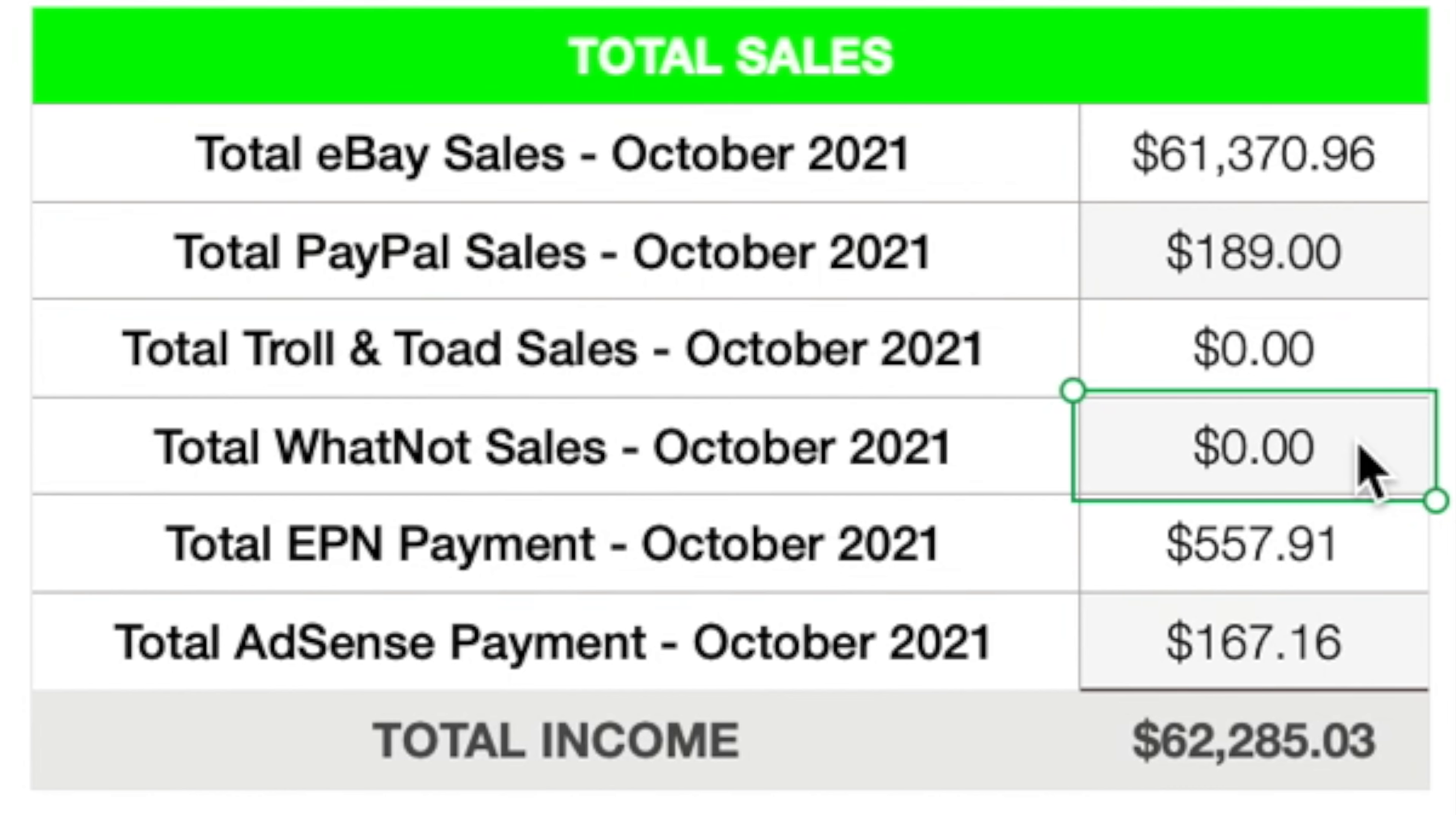Total Whatnot sales, again, a big fat zero. I have been really slacking with Whatnot. I did a live stream back in mid-September, but I haven't done one since.